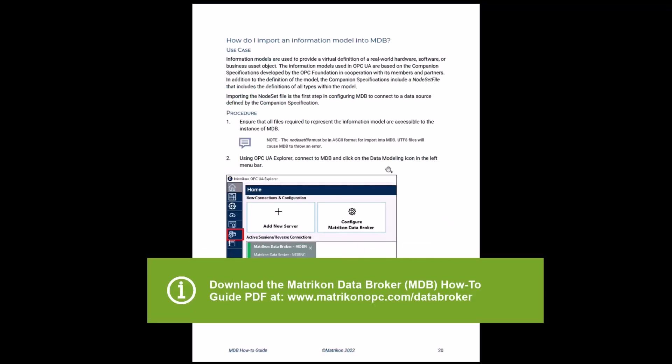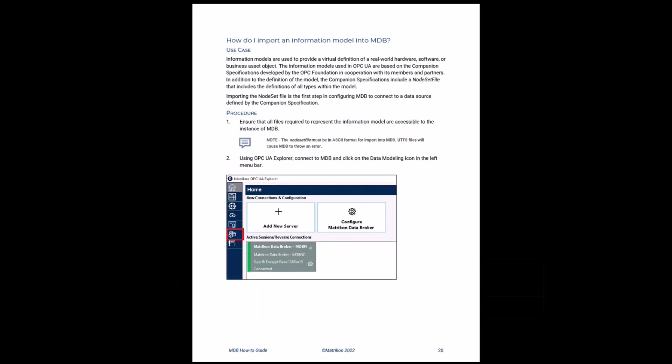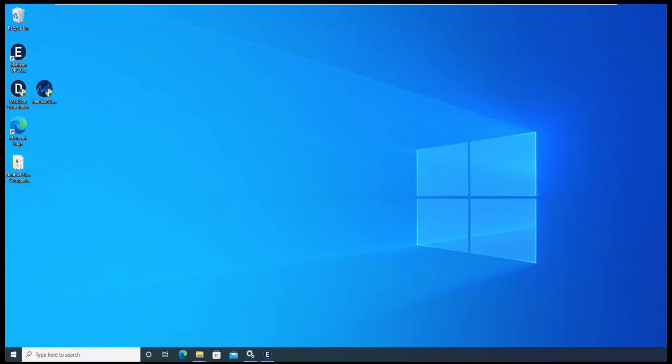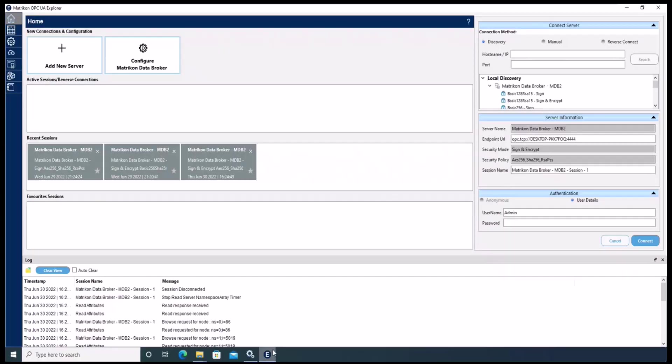Today I will present the next module, which is how to import an information model into MDB. In this video we'll go over the instructions step by step and present the single steps in our demo environment.